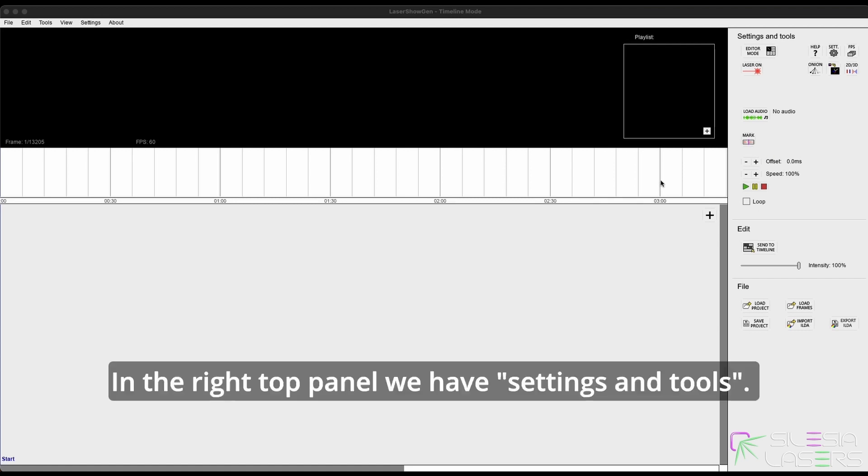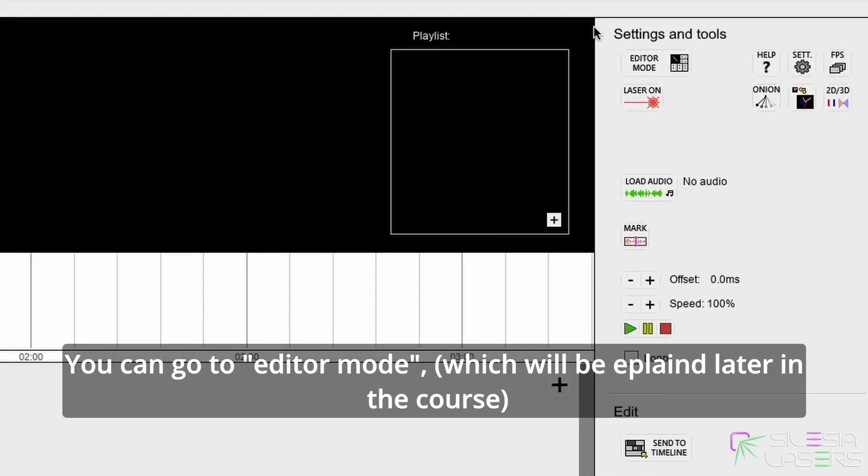In the right top panel we have settings and tools. You can go to editor mode later in this course.